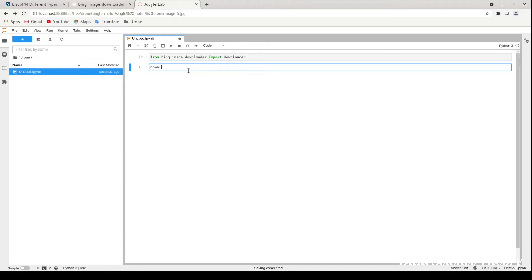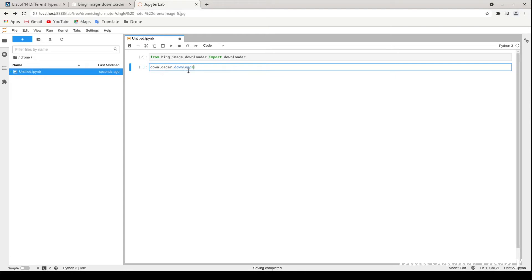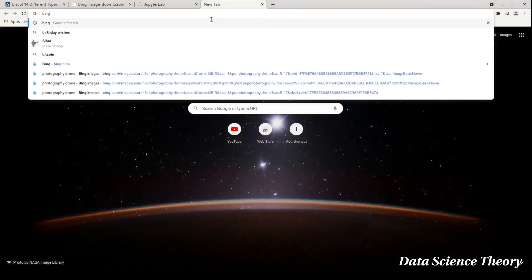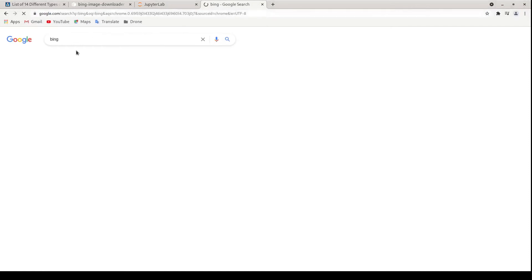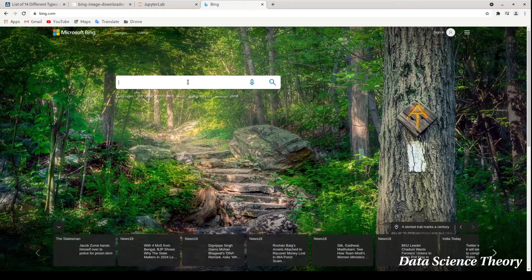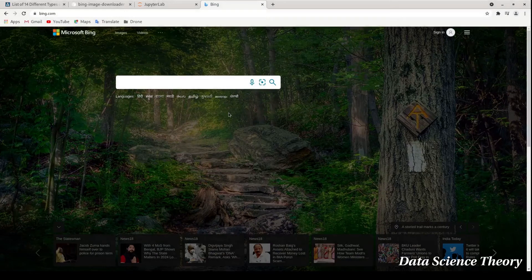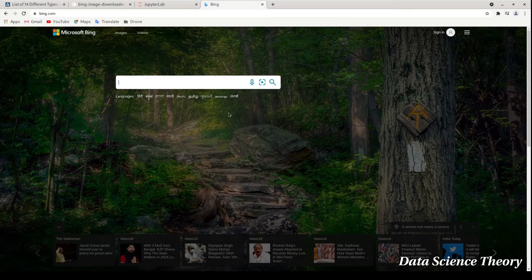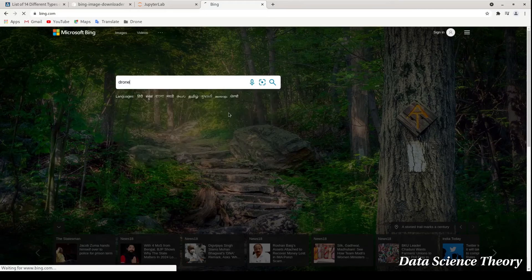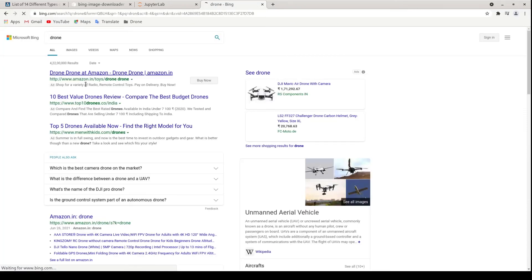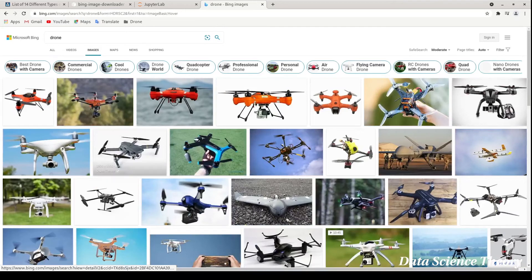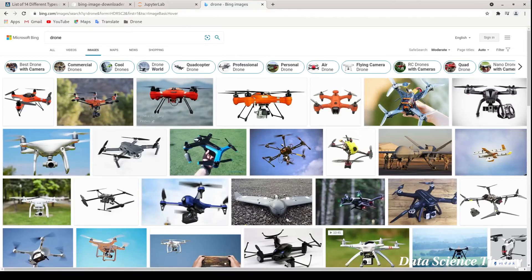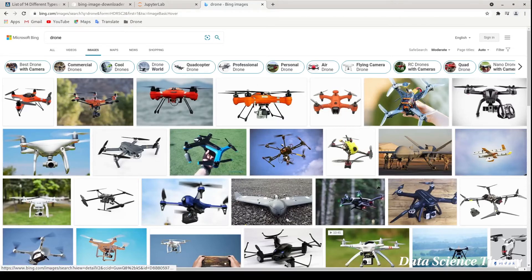After importing, you can write the command downloader.download. What it basically does is, we have a Bing website, and when you type in what images you want, like some images of a drone, these are the drone images from the Bing search engine. What the Bing image downloader is doing is downloading images from here.